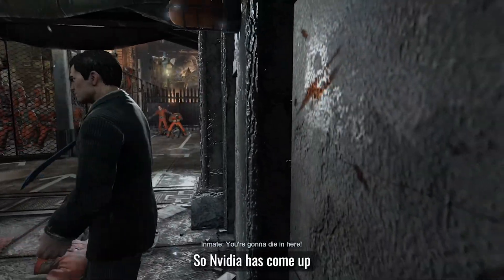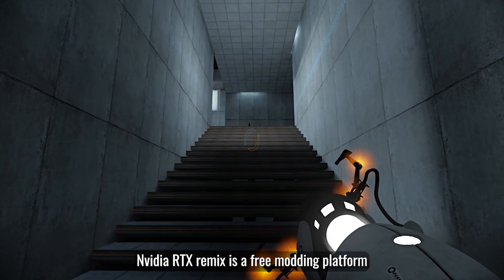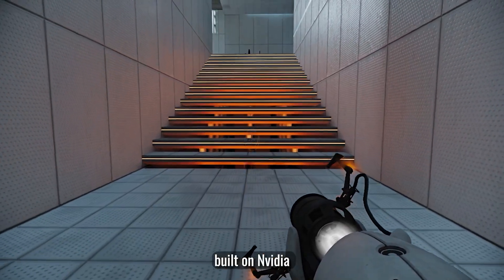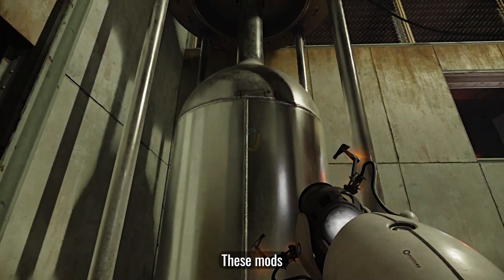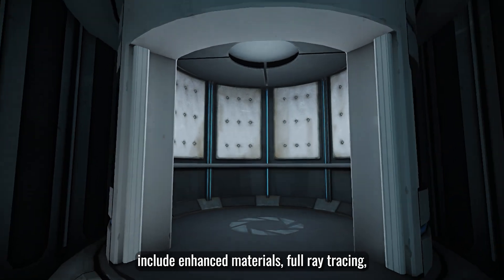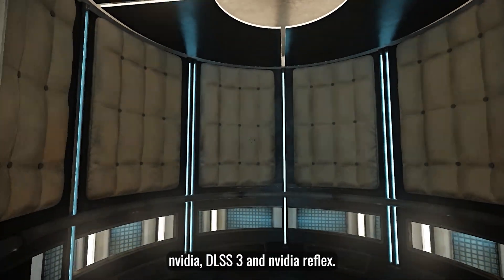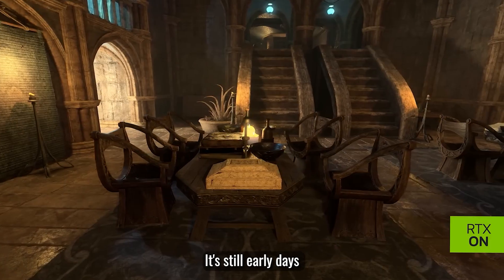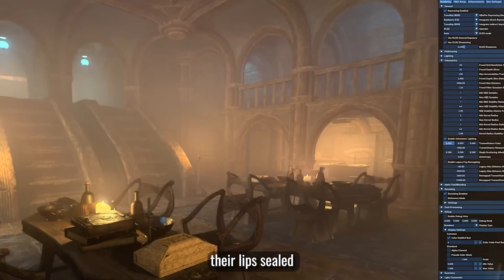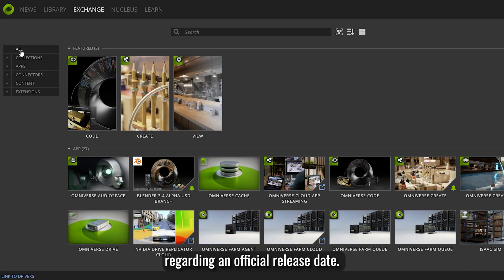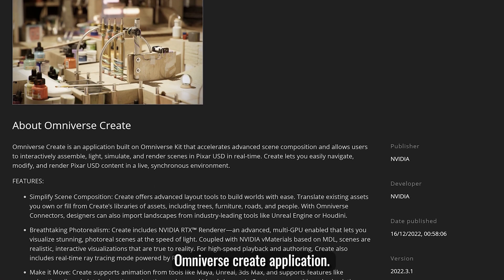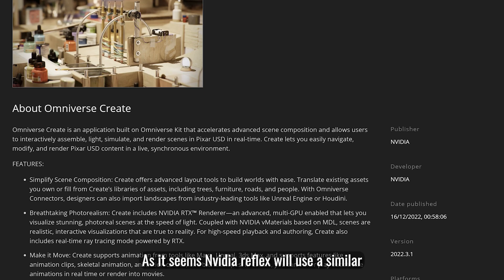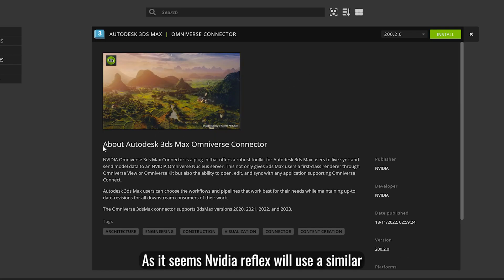So Nvidia has come up with a different solution. Nvidia RTX Remix is a free modding platform built on Nvidia Omniverse that allows modders to quickly create and share RTX mods for classic games. These mods include Enhanced Materials, Full Ray Tracing, Nvidia DLSS 3, and Nvidia Reflex. It's still early days — Nvidia are keeping their lips sealed regarding an official release date. However, if you're keen to get started, I'd recommend trying out Nvidia's Omniverse Create application, as it seems Nvidia RTX Remix will use a similar UI and toolset.